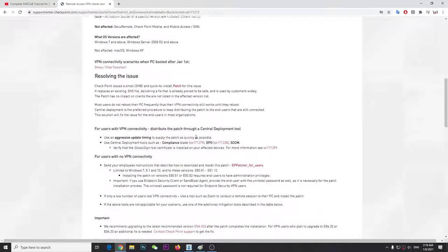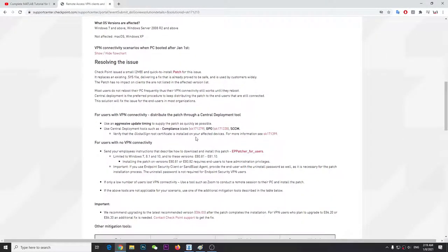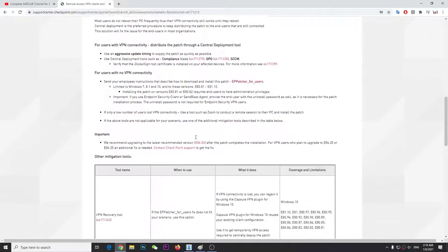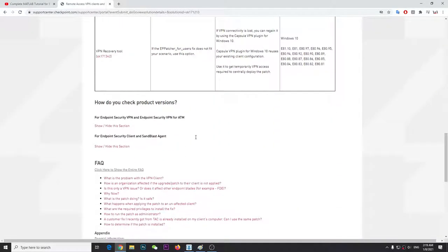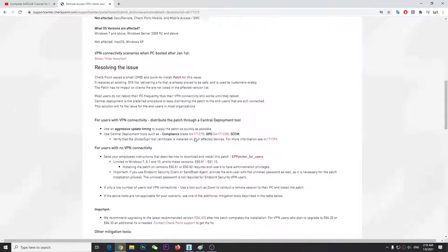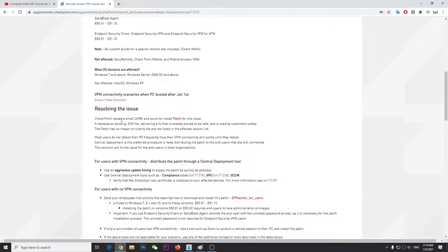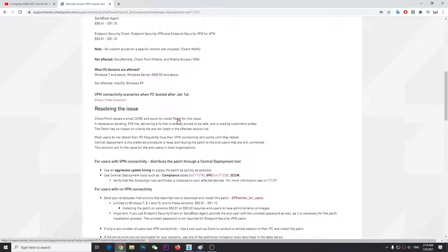To resolve this issue, you have to download this patch. I'm going to click it here and it will open a new window.